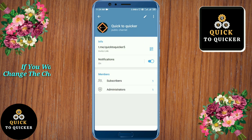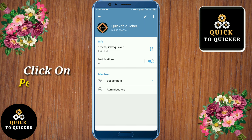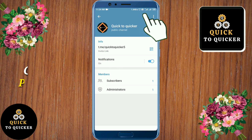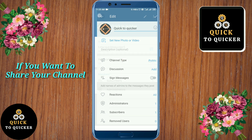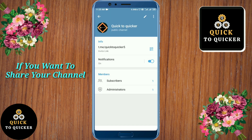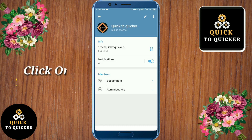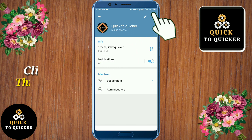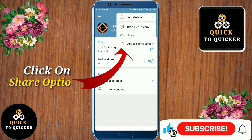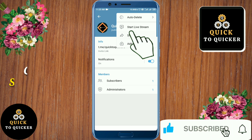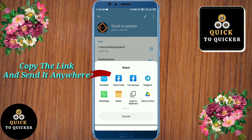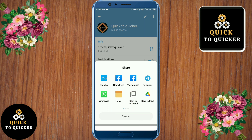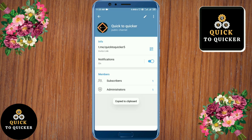Now if you want to change your channel name, you can easily do so — click on the pencil icon and then you can easily change your channel name. And if you want to share your channel with someone, click on the three dots at the top right corner, then click on the share option. Here you can copy the link to your channel and send it anywhere. So by this process you can create a Telegram channel easily.